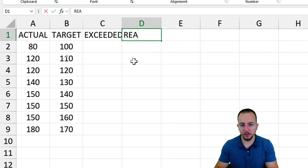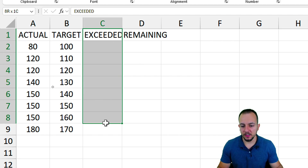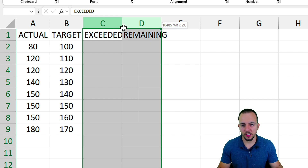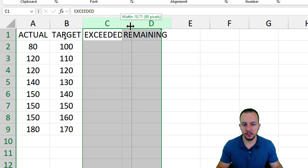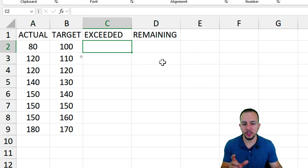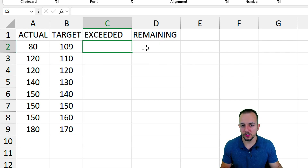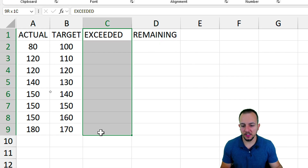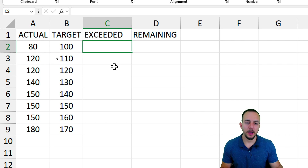Let me select columns C and D, then click, hold, and drag to the right to increase the width of those columns. In the exceeded column, I can calculate the value that is beyond the target — just the difference.